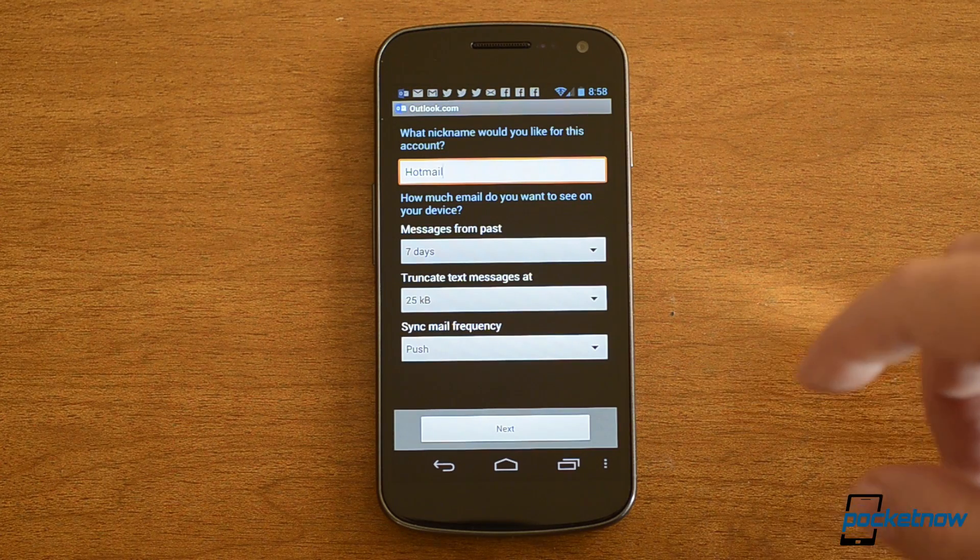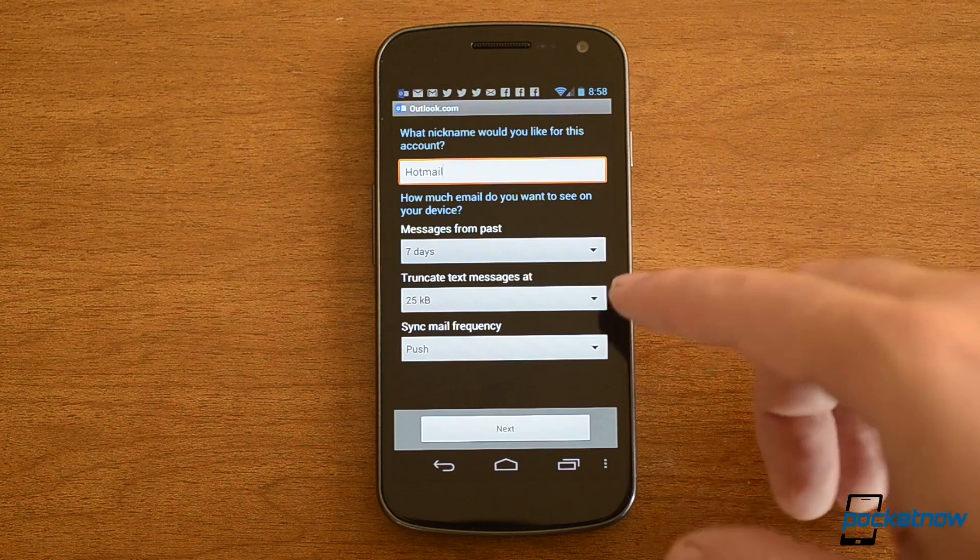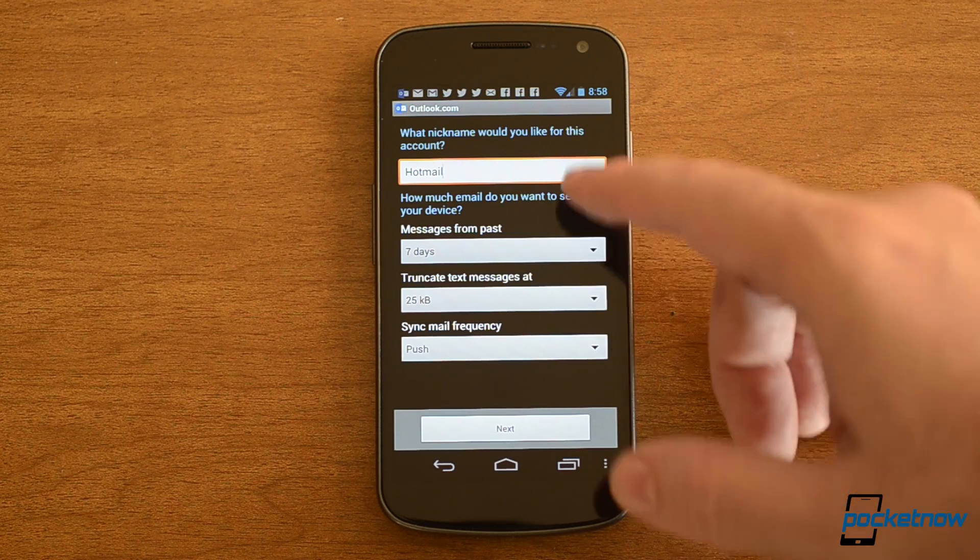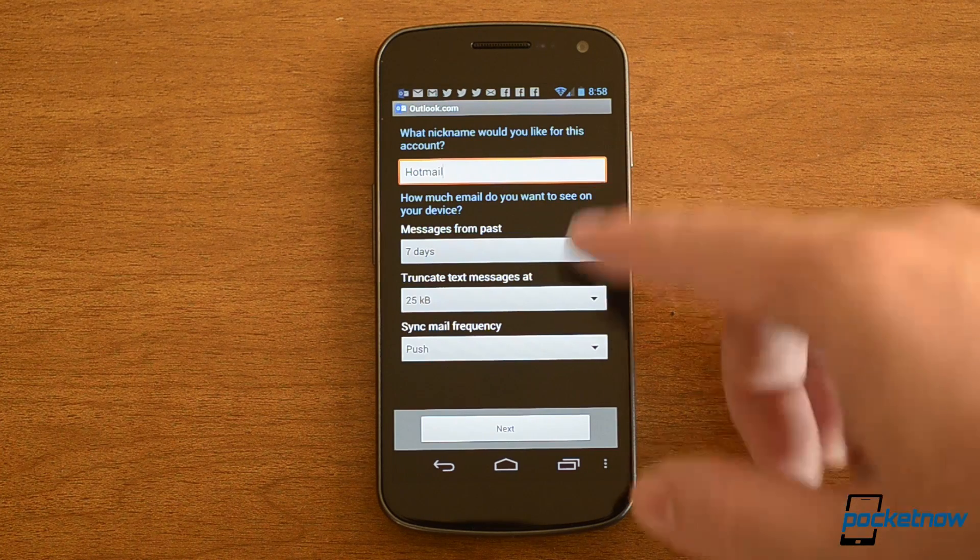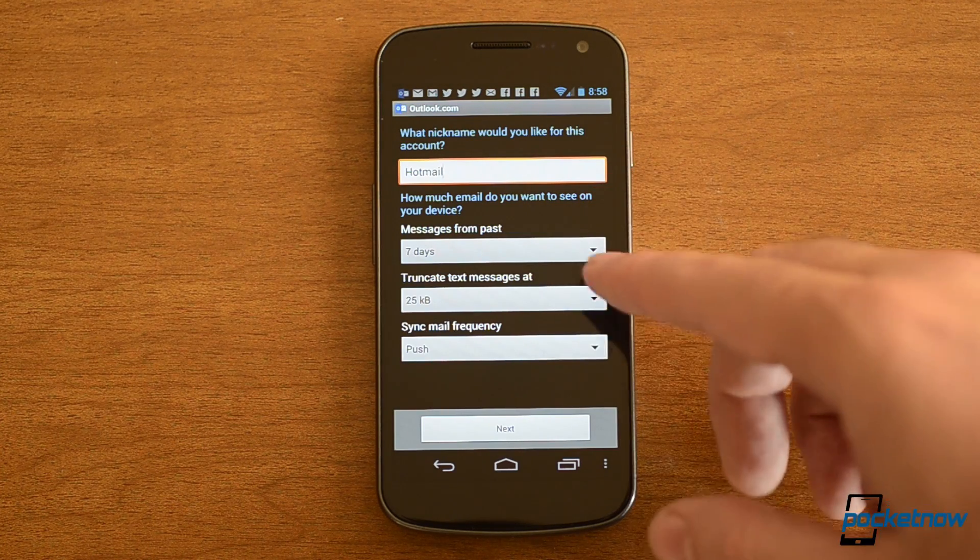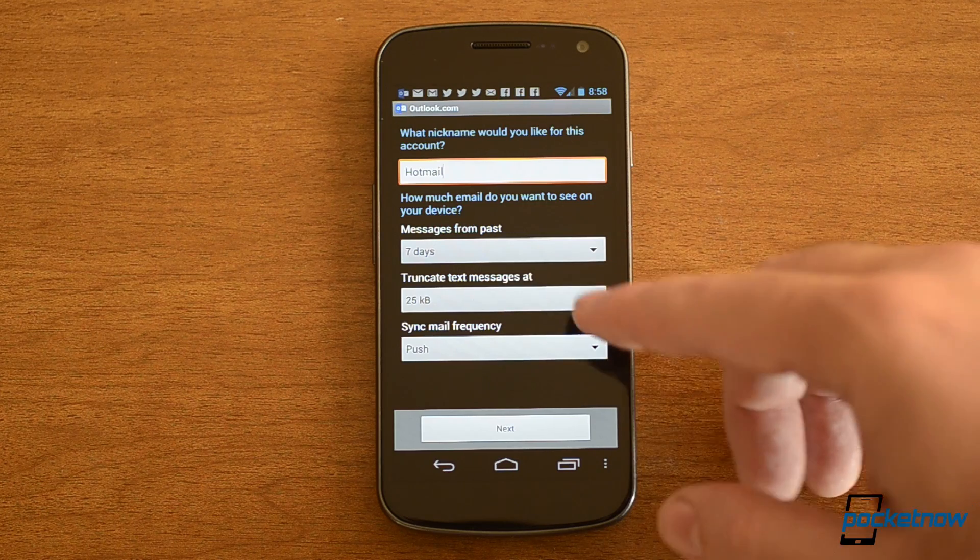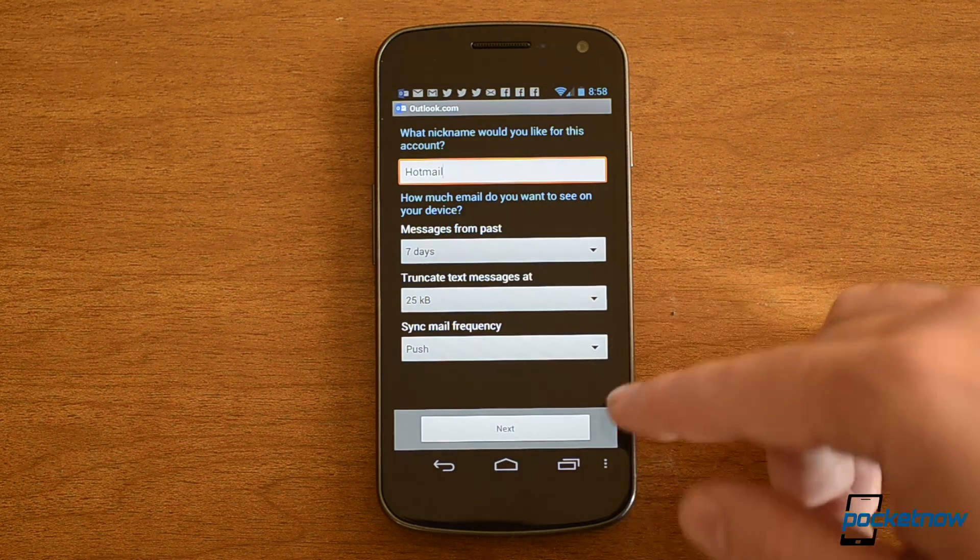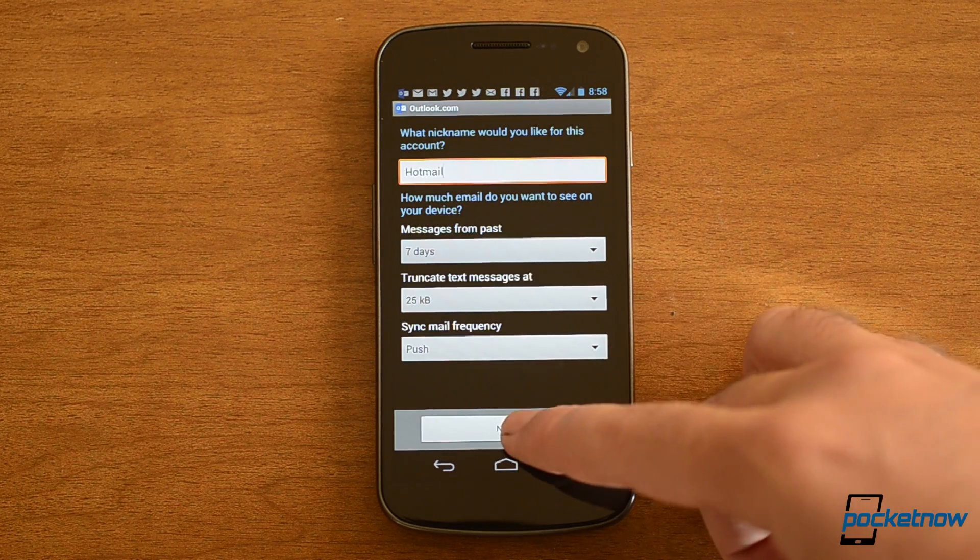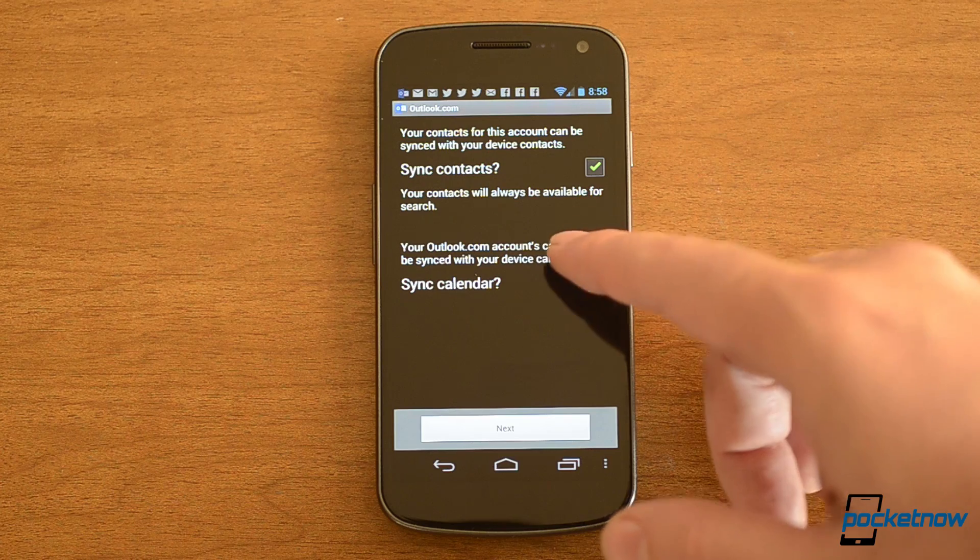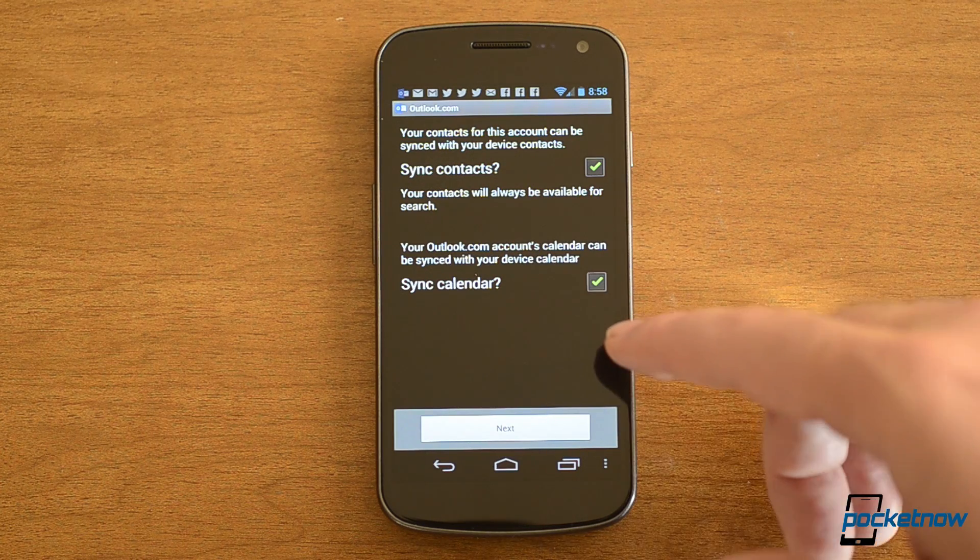So here I have, I've started setting up my Outlook.com email. We have some options. You can do a nickname, you can see how many messages you want from how many days, push, and there's my truncating.